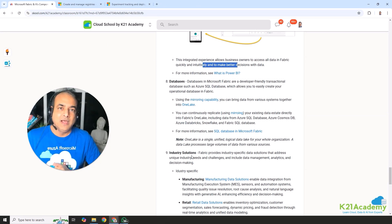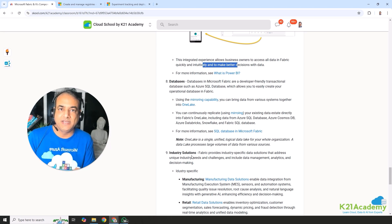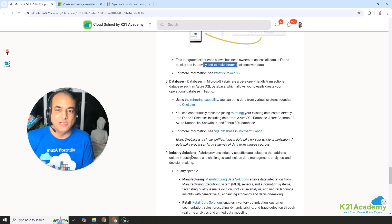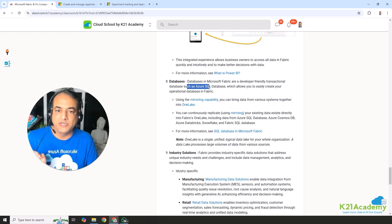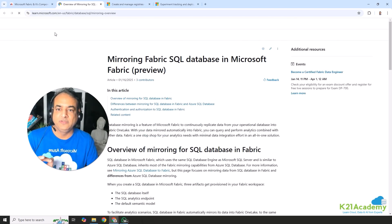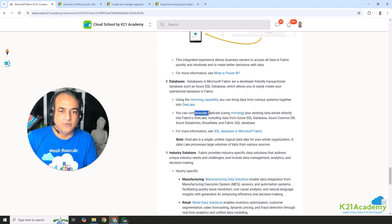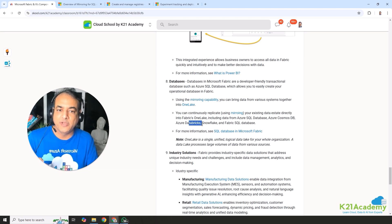The eighth component is Databases, mainly for relational databases — where data is structured in tables, rows, and columns in a tabular format. This is for transactional databases such as SQL databases; you can bring your operational databases into Fabric. There's also a mirroring capability — currently in preview at the time of recording — that lets you bring entire operational data into Microsoft Fabric from sources like Azure SQL Database, Cosmos DB, Databricks, Snowflake, or Fabric SQL instances.